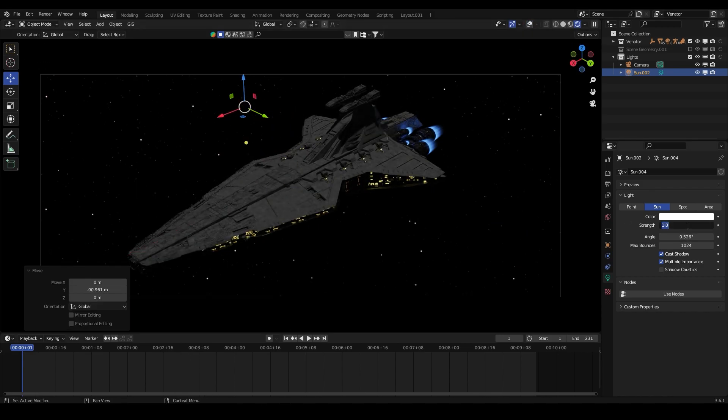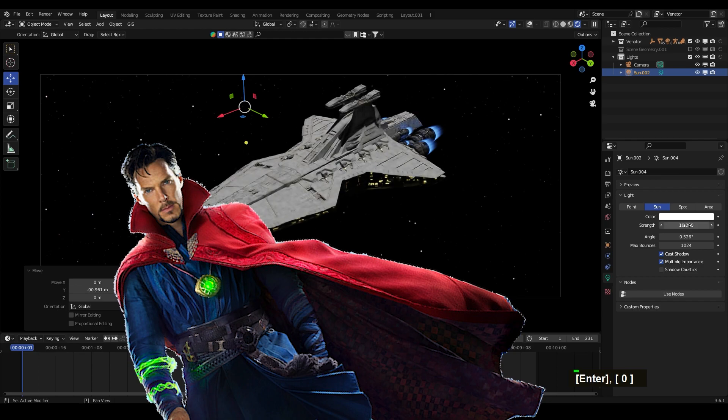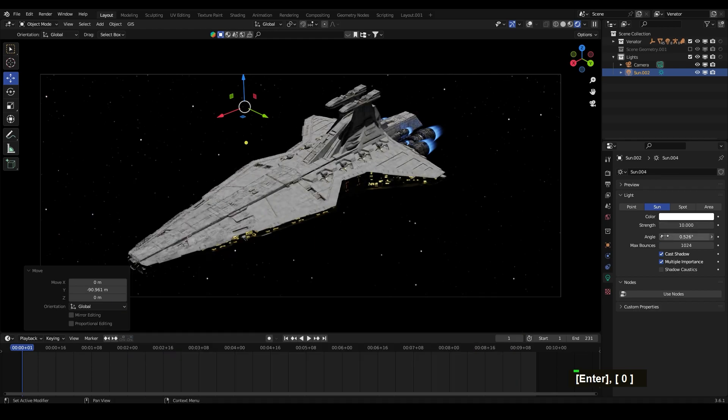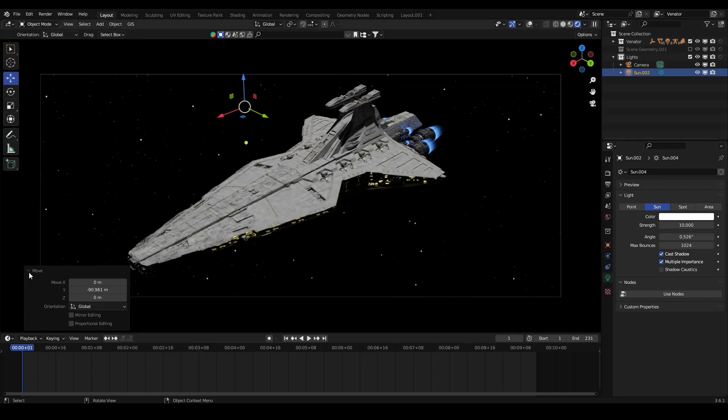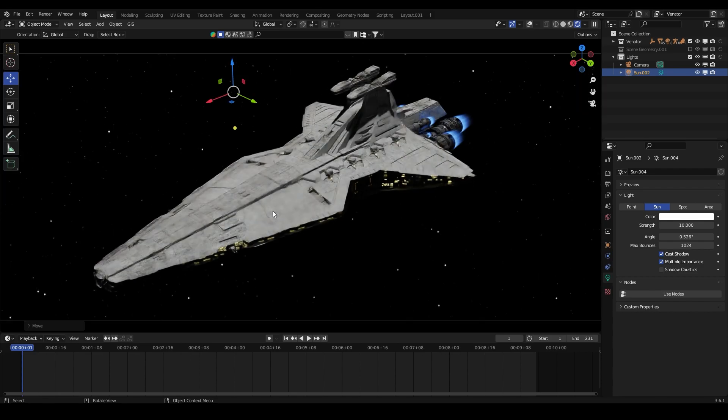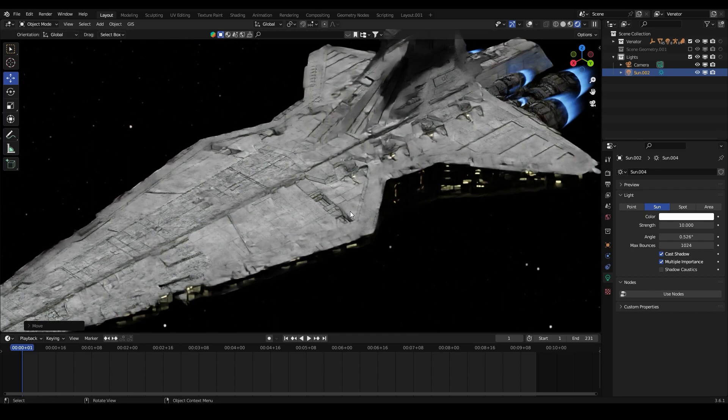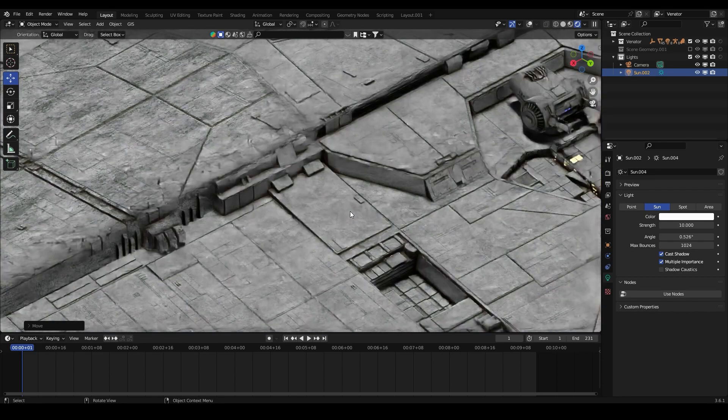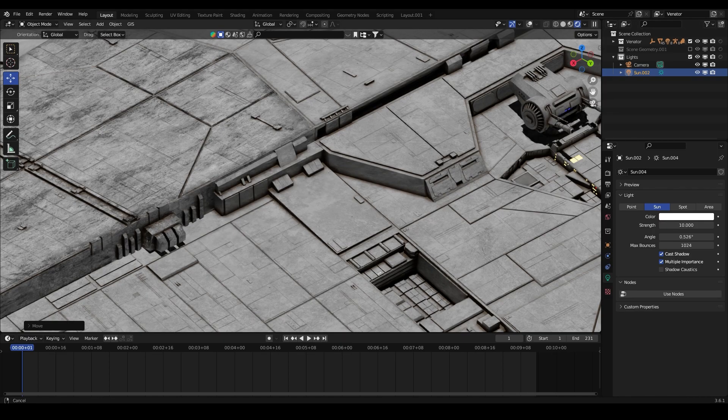I'm going to put the strength on 10 and let's see how we can make this look good. As you can see we got this really good model with a bunch of details and really good texturing.